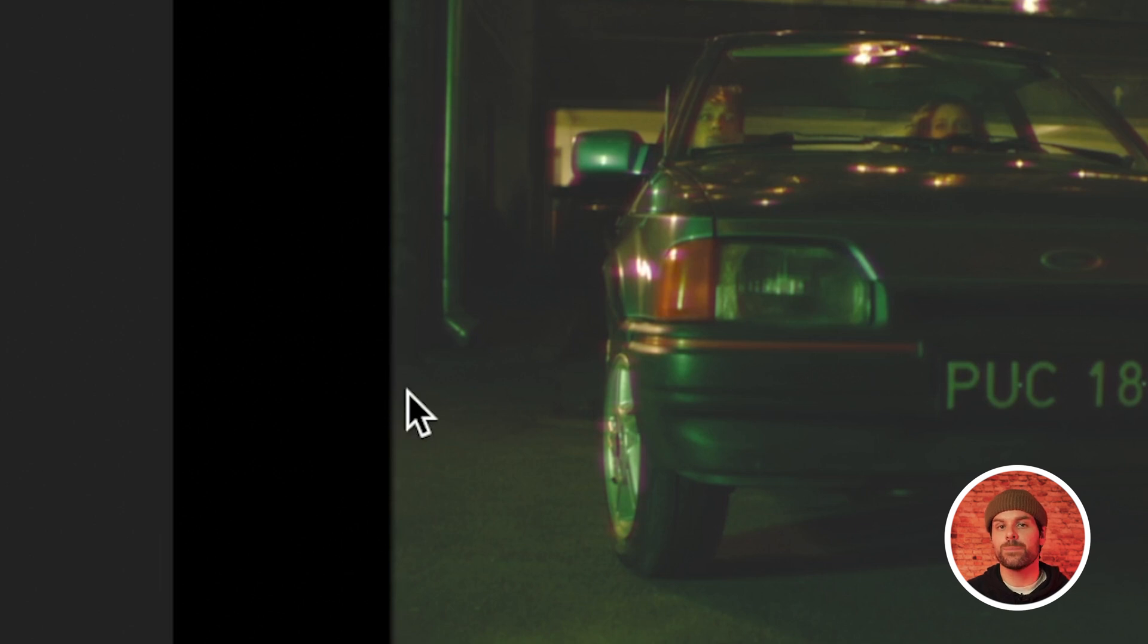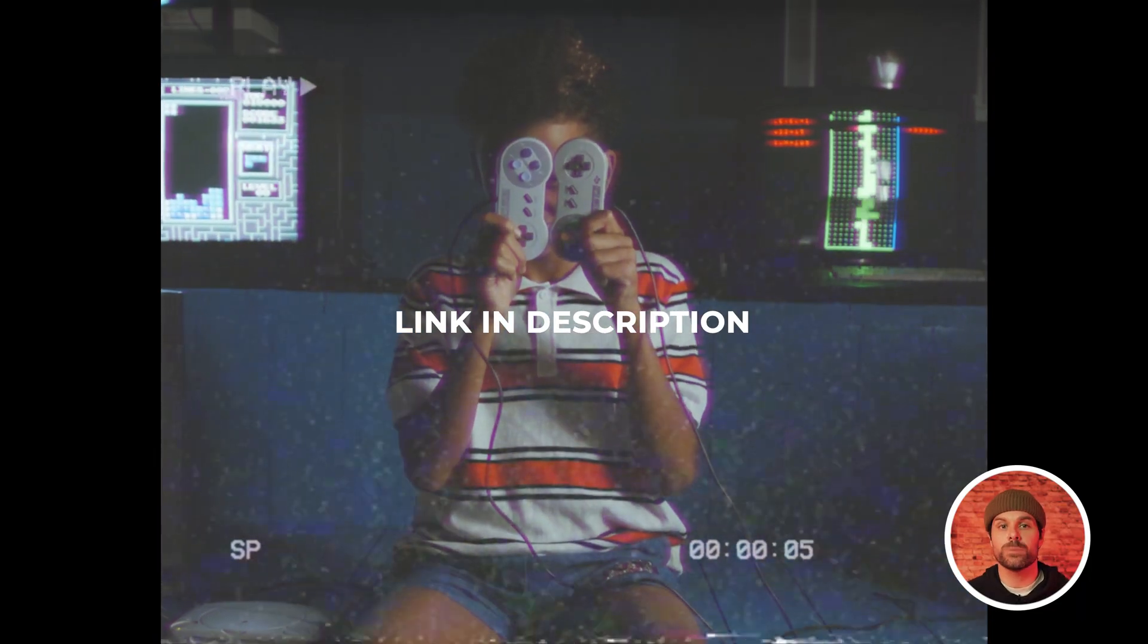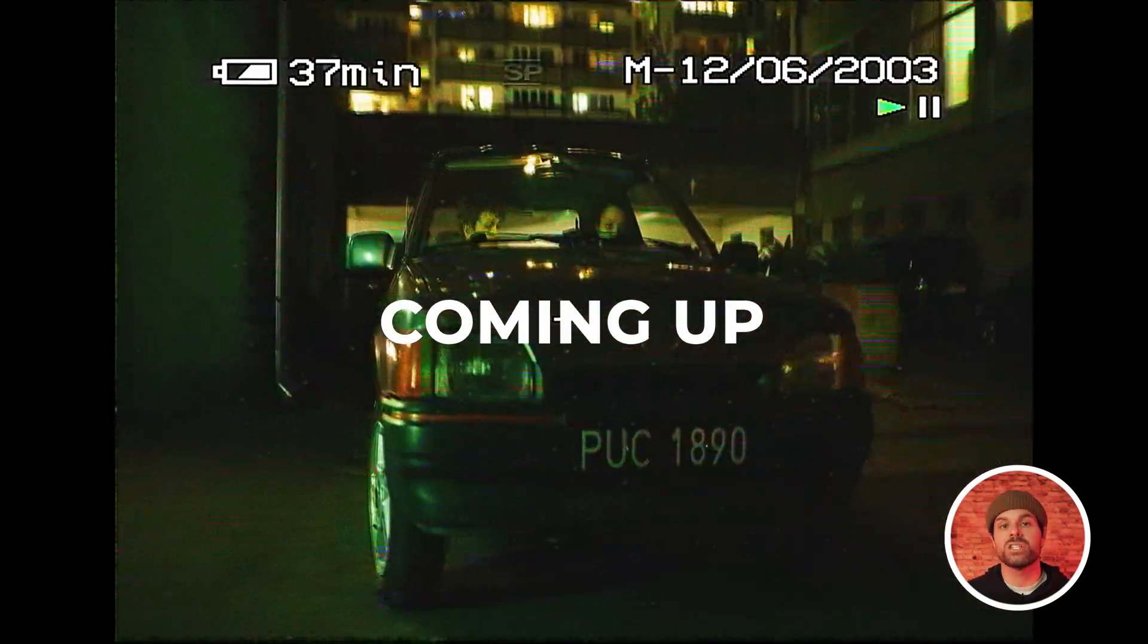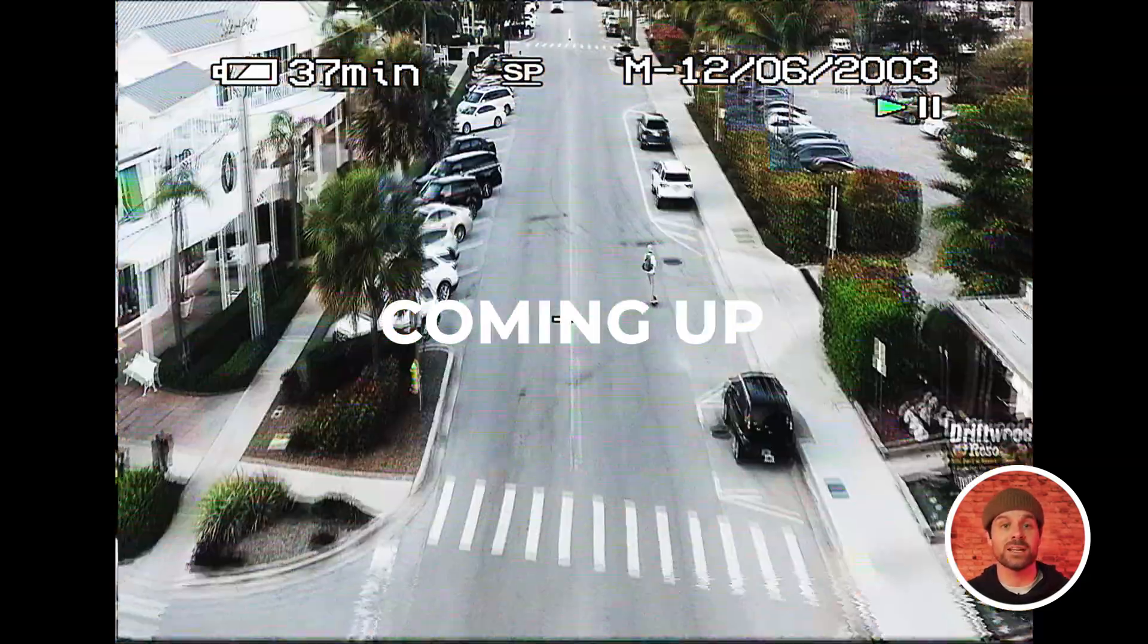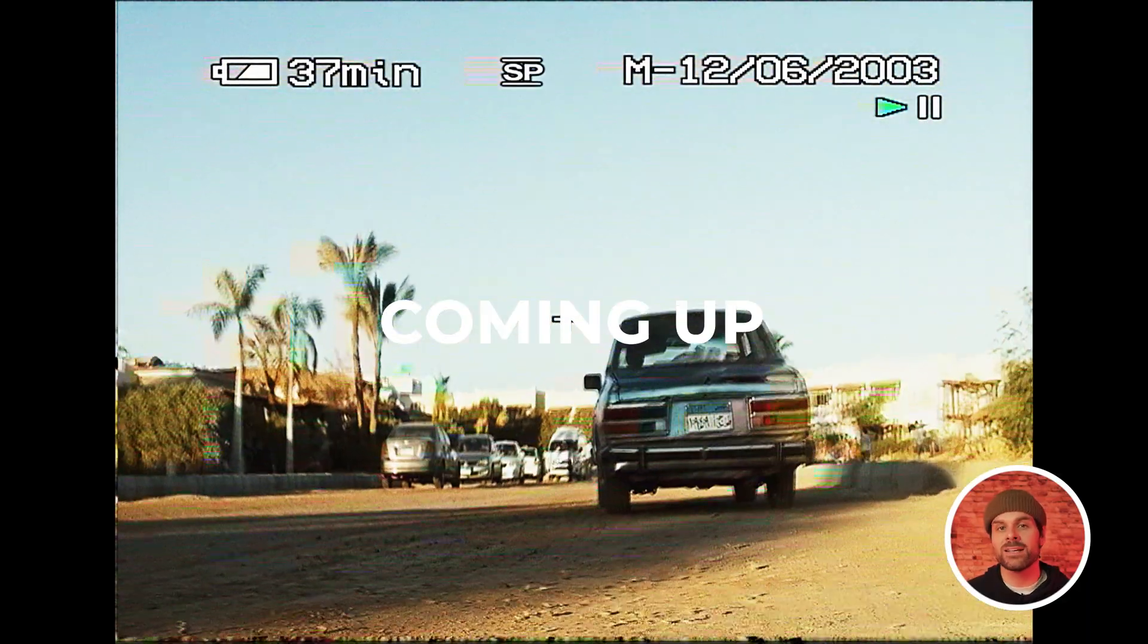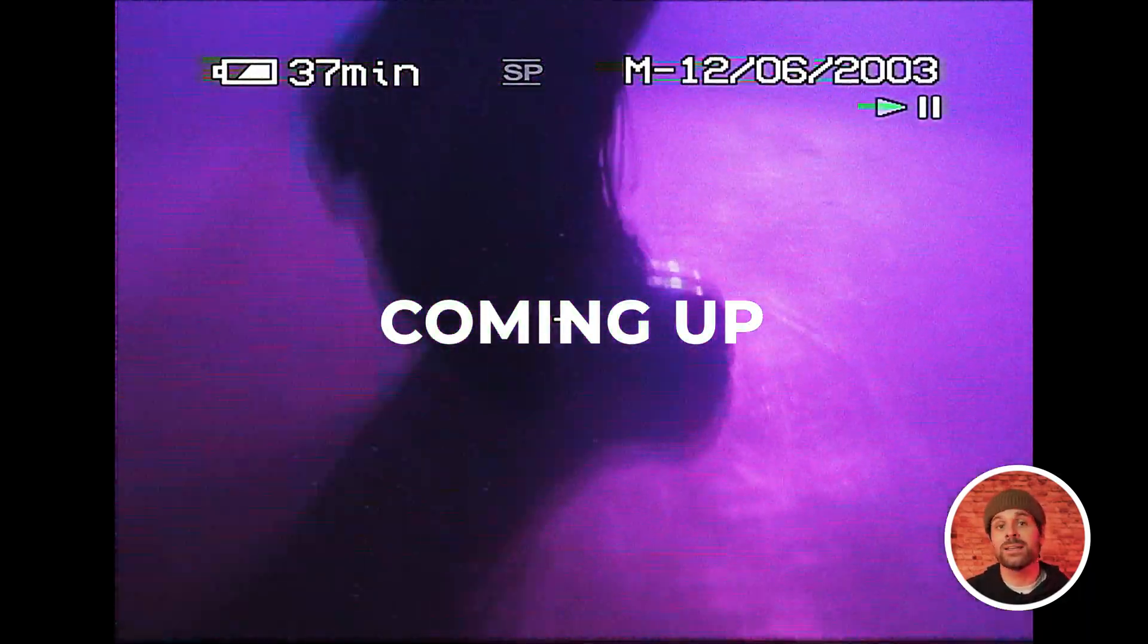Next, the simplest way to bring this effect to life is to apply a VHS overlay to our footage, which you can download for free in the description of this video. But don't worry though, in the next section of the video, I'll be showing you a way to achieve an even more realistic VHS effect without using any sort of cheap overlays like the one used in this method.